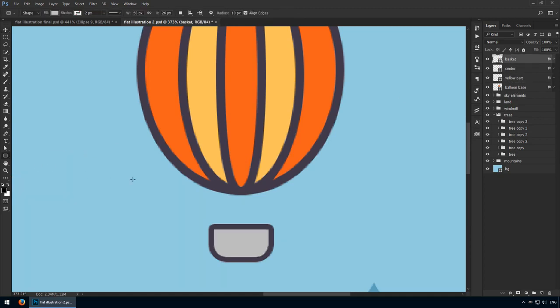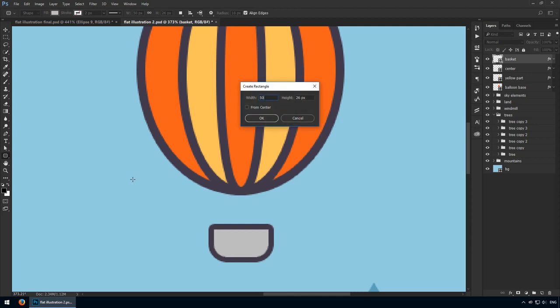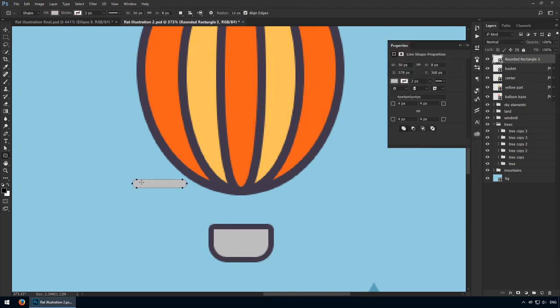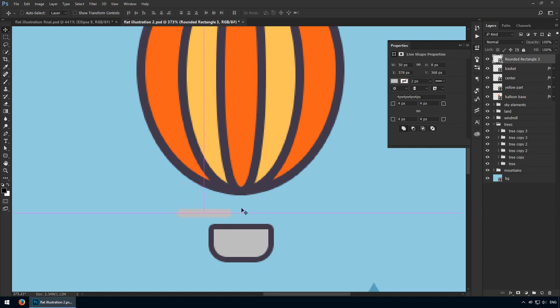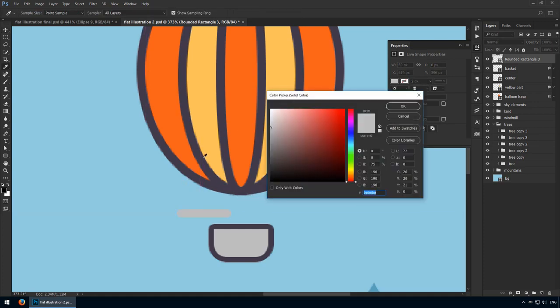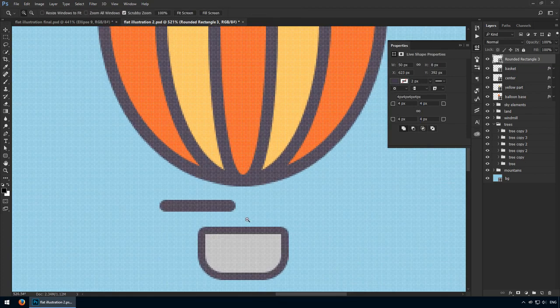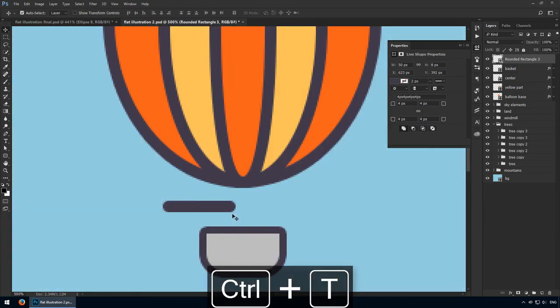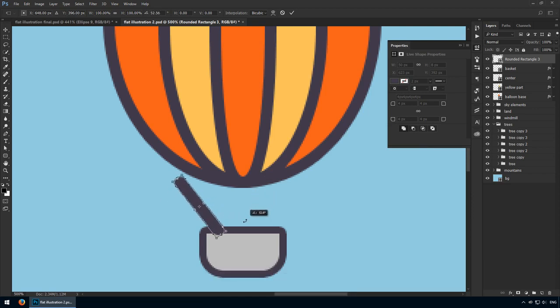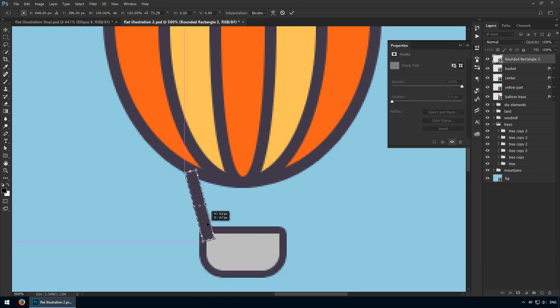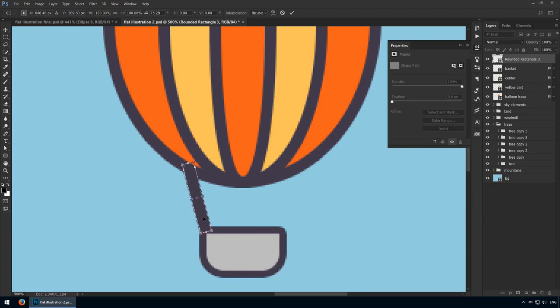This is going to be simple. 50 pixels for the width, 8 pixels for the height. As for the corner radius, go with 4 pixels, even though those won't really show up. Change its color to that purple from the stroke, and use Ctrl T to rotate it. I'd say an angle of about 75 degrees should work well. It's all a matter of blending the two together without having any spots that overflow.